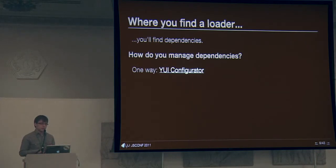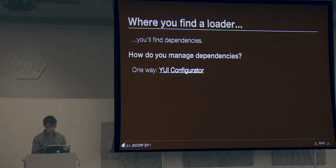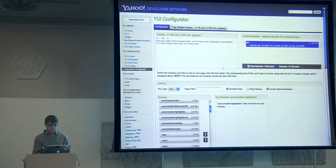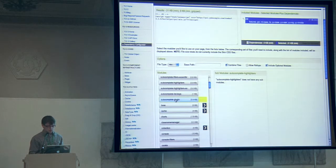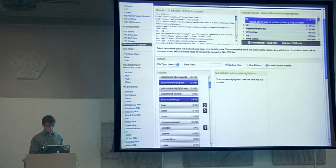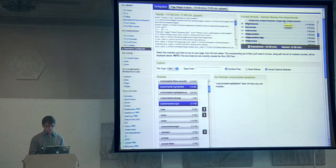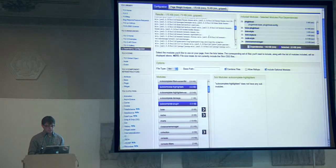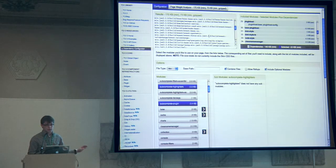The problem is that while this is really good for the developer, whenever you have this kind of modular approach, you also find dependency management. One way to handle that is with the configurator. We've had this configurator since YUI 2, back when YUI 2 had a Loader. If you want just certain parts, you put them in and it tells you all the modules you need. It gives you a combo URL, which concatenates all the modules into one URL.